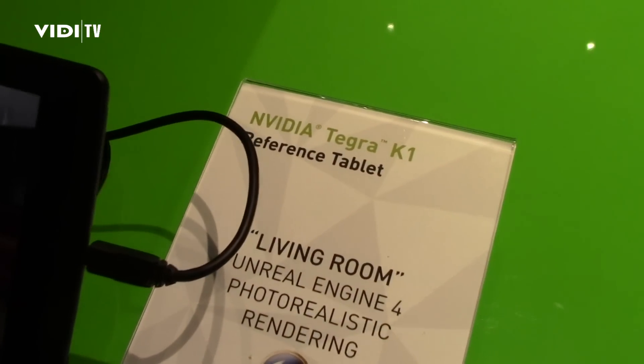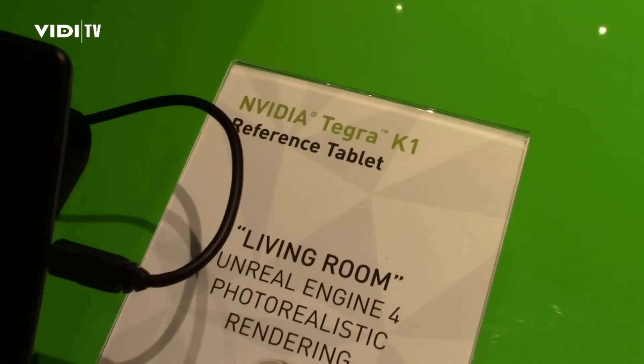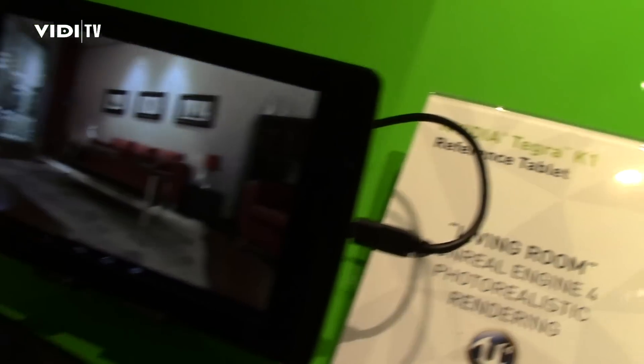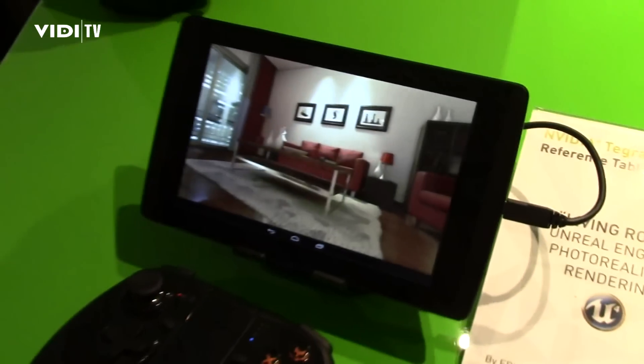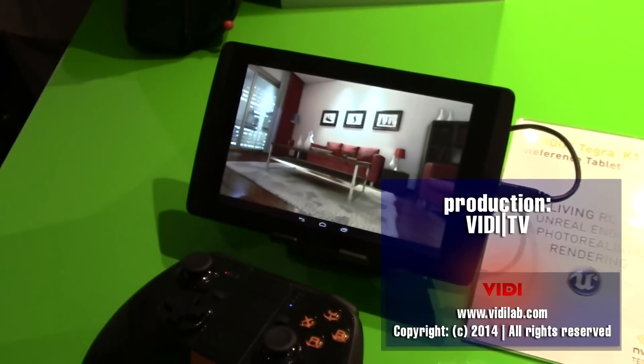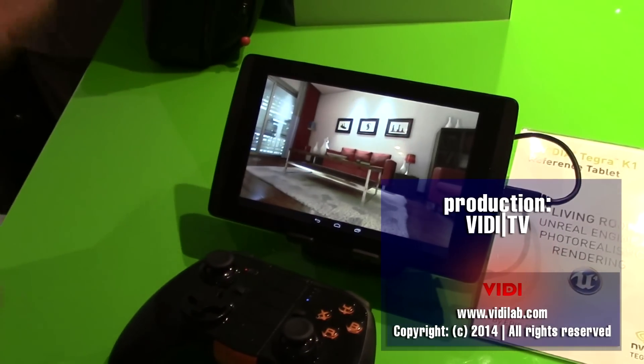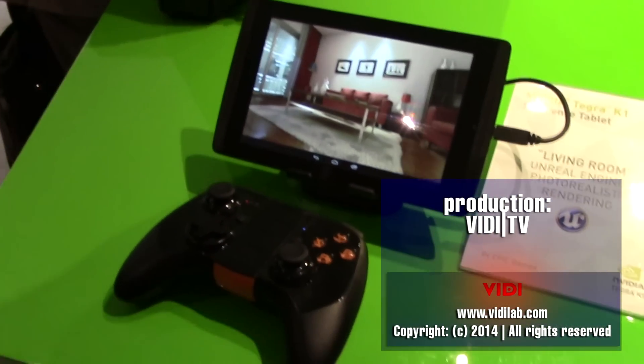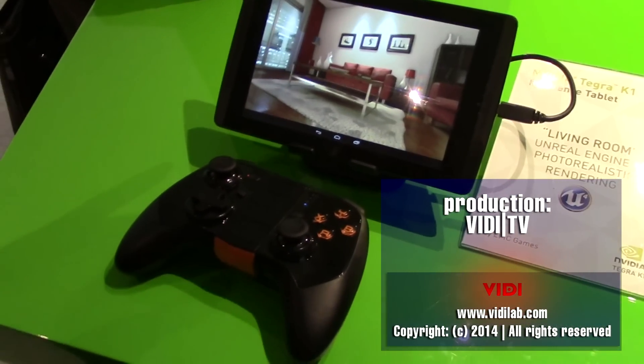This is the first time, with K1, that we've brought our Kepler architecture to mobile. It's a 192-core GPU that's fully programmable, so you can use CUDA code.